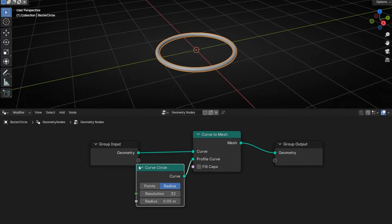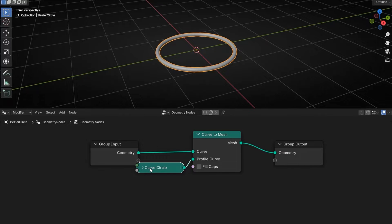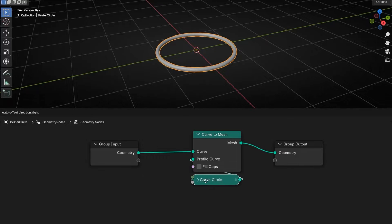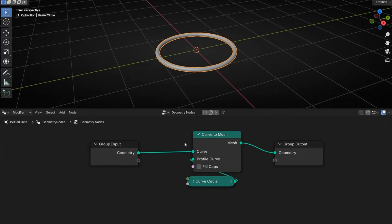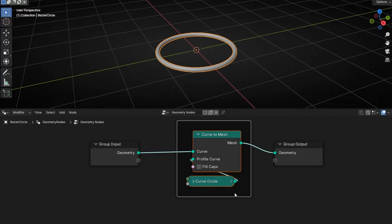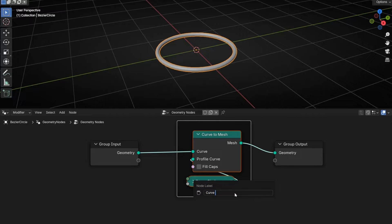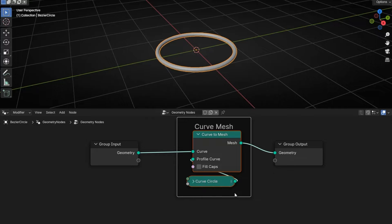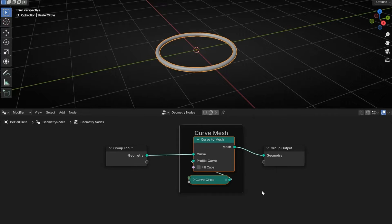Now we can see our curve, so let's put some order. Ctrl G, F2, curve mesh. This converted our curve to mesh. Easy, right? Perfect.